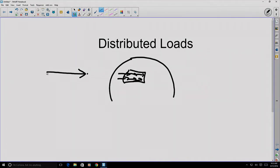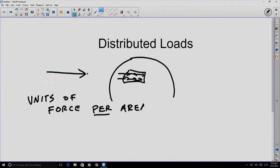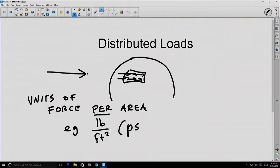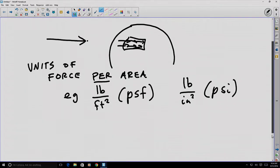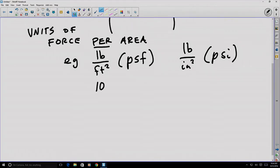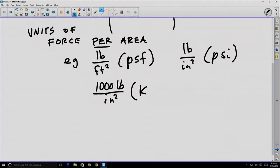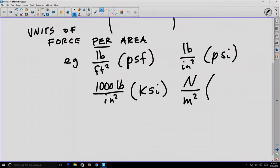Force distributed over an area has units of force per area, where 'per' means division. For example, we have pounds per square foot, pounds per square inch, or a kilopound per square inch. Or newtons per meter squared if we're using SI units — that is a specific unit known as the Pascal, often abbreviated as Pa.